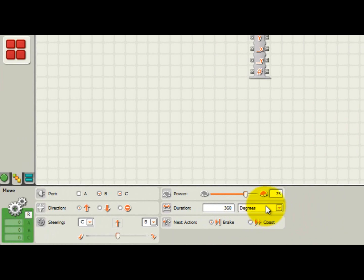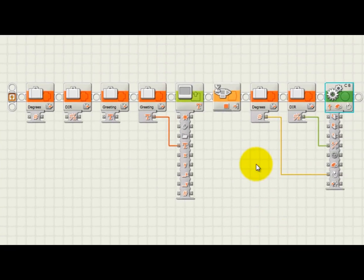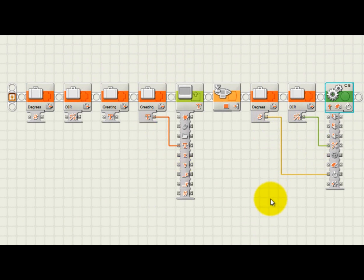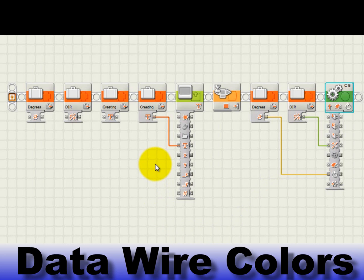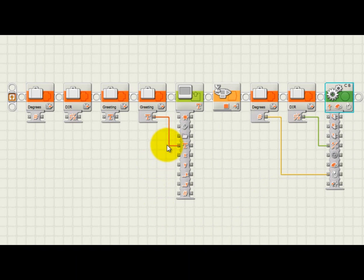Again, note that all wire connections are solid lines, indicating that we haven't incorrectly wired two different data types together. Also, notice that text data types wires are orange, number data type wires are yellow, and logic data type wires are green.